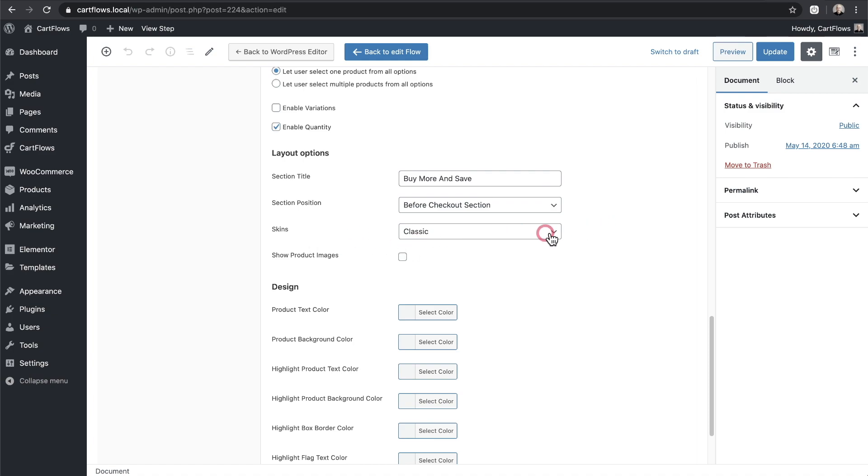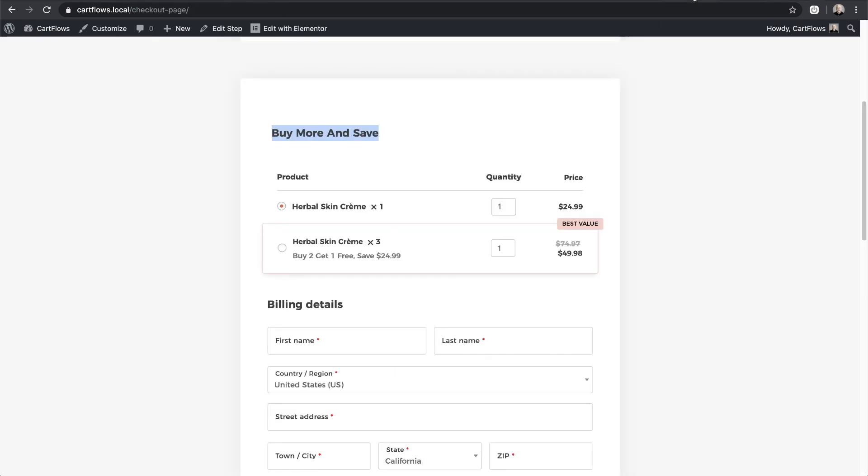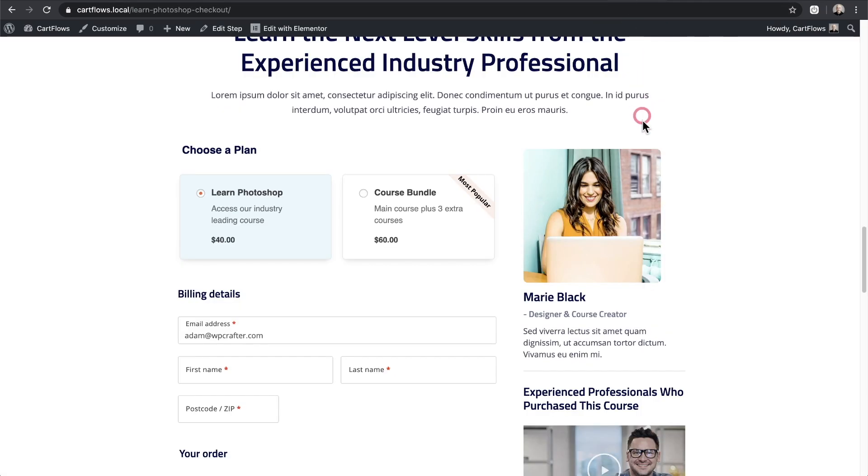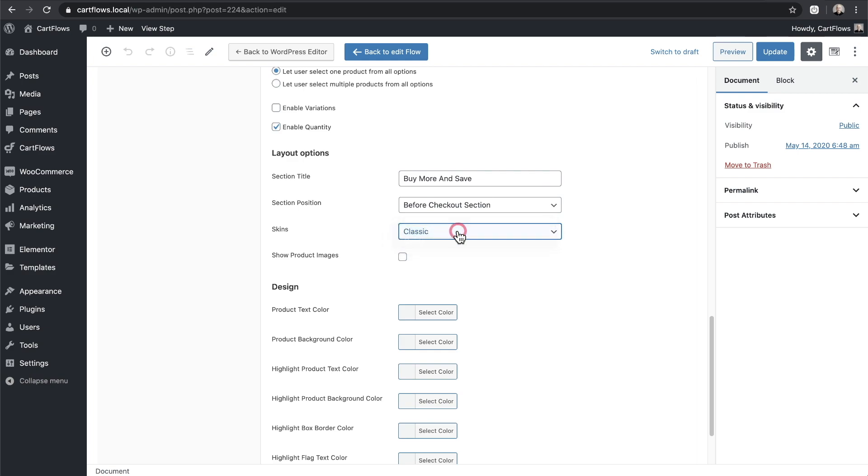Next we can choose our skin which is classic or cards. Once again this right here is the classic design. This right here is the cards design. It's completely up to you what you want to choose. I'm going to leave this on classic right here. Lastly you can show product images if you want.